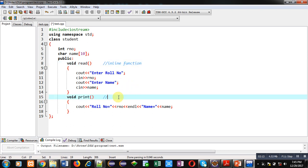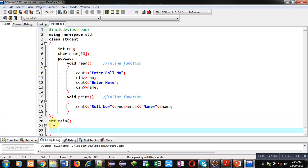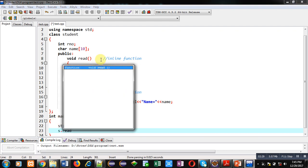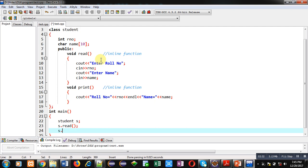Now if I want to call these functions, I have to implement the main function. Inside main function, I am declaring an object of this class, that is student s. Now I am calling read function first, then I am calling print function.